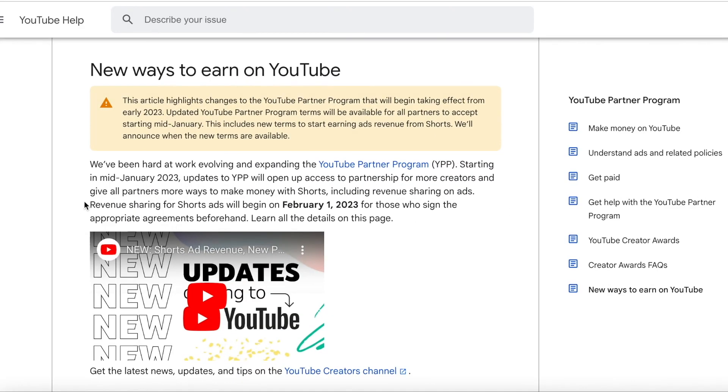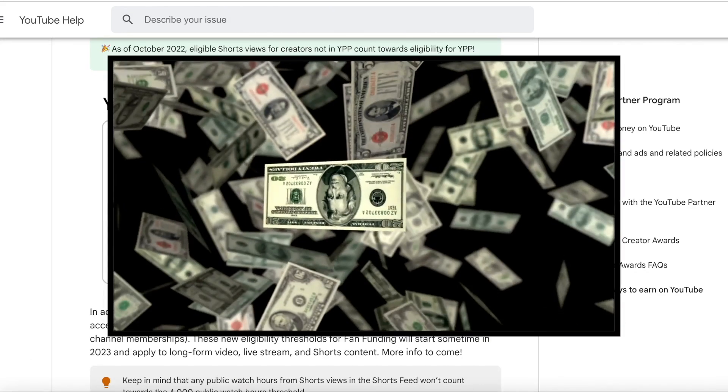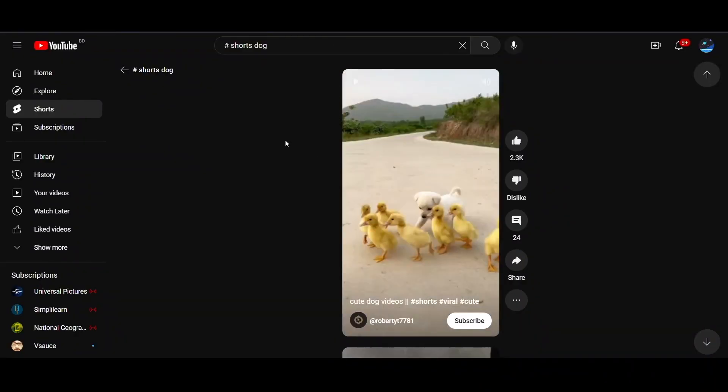As you can see here, as from 2023, even creators of YouTube shorts will be able to get monetized by YouTube AdSense and make money. So as an example, let's look at these YouTube shorts.